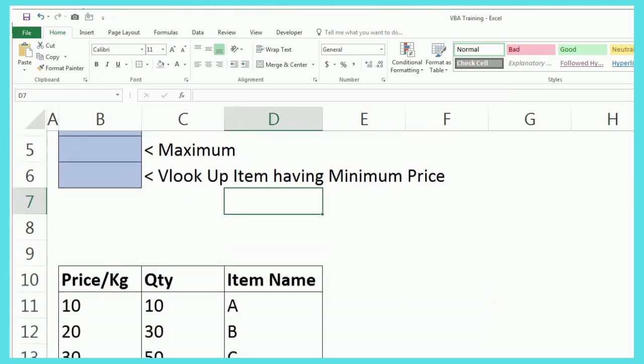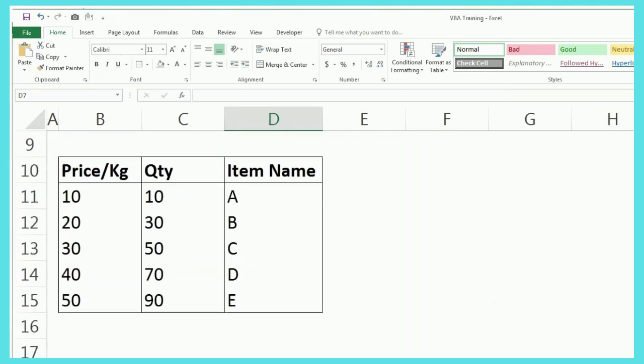So, this is the table that we are going to use, like there are some prices and quantity of the items like A, B, C, D, E, right?